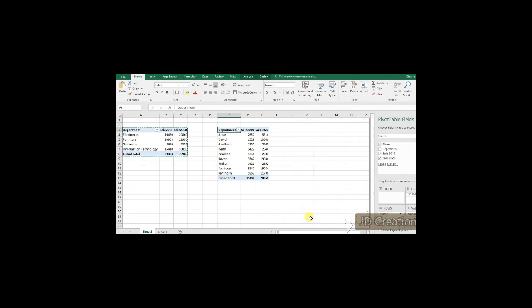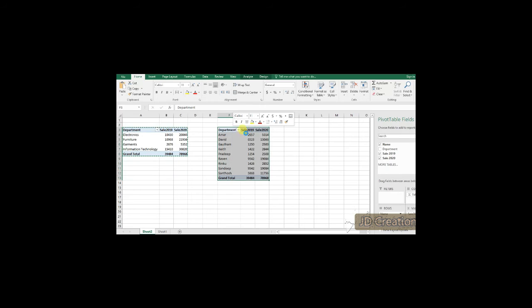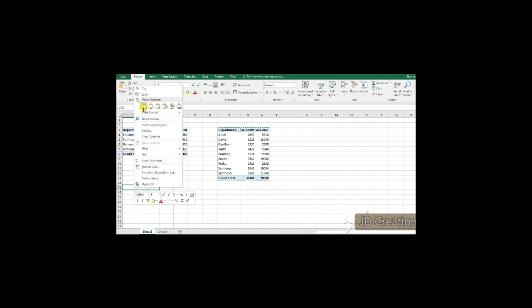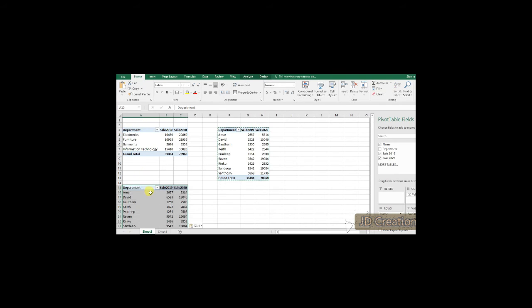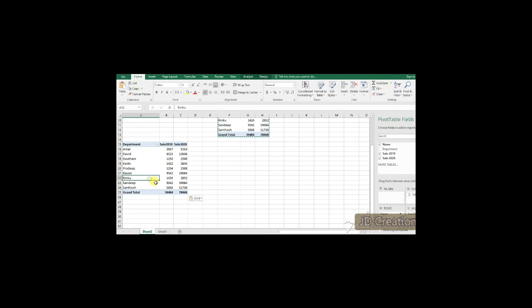Now, let me go ahead and take the sub category of the department which is like it can be a name, it can be something else, it can be a sale 2019 or it can be anything else. So, if you see, I am initially taking the department as well as the name,